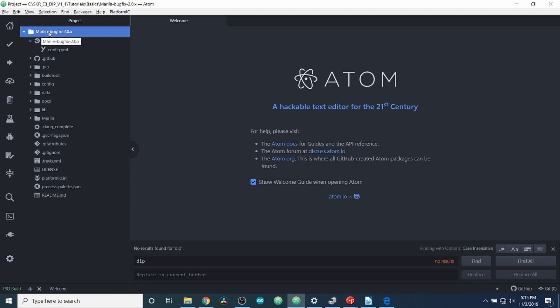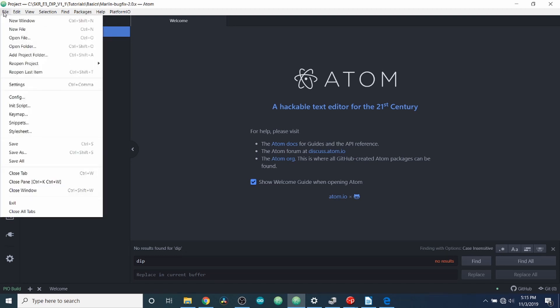Next, you're going to need to unzip it or extract it. And then you're going to go to File, Open Folder. And you're going to open up the Marlin folder.